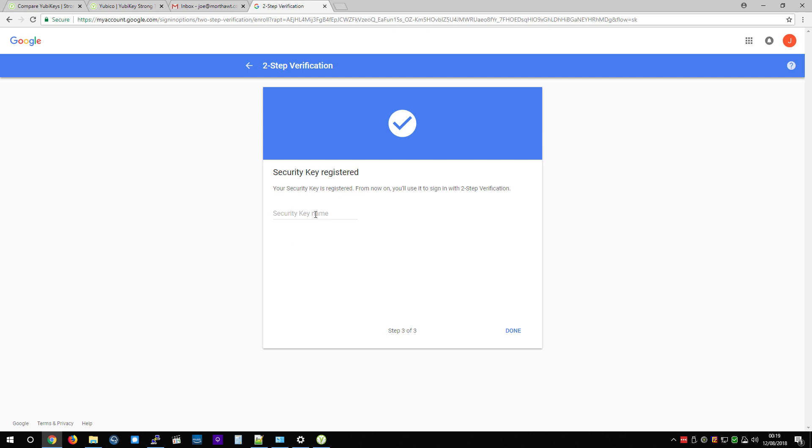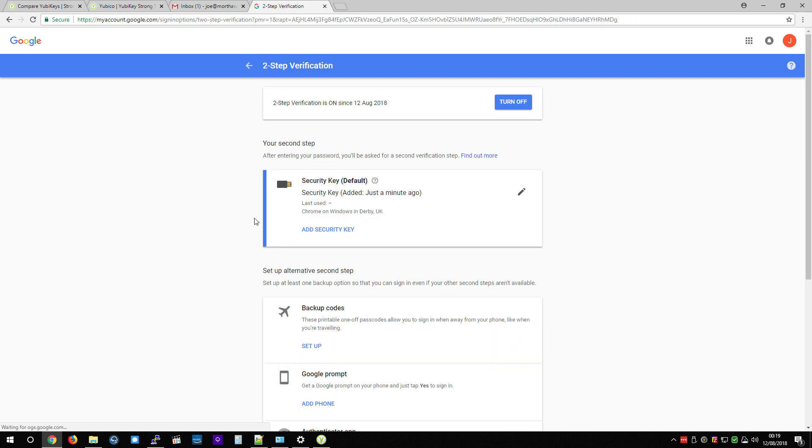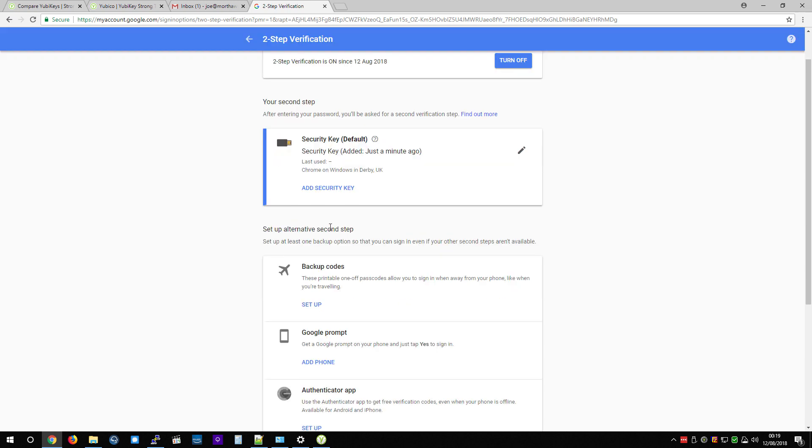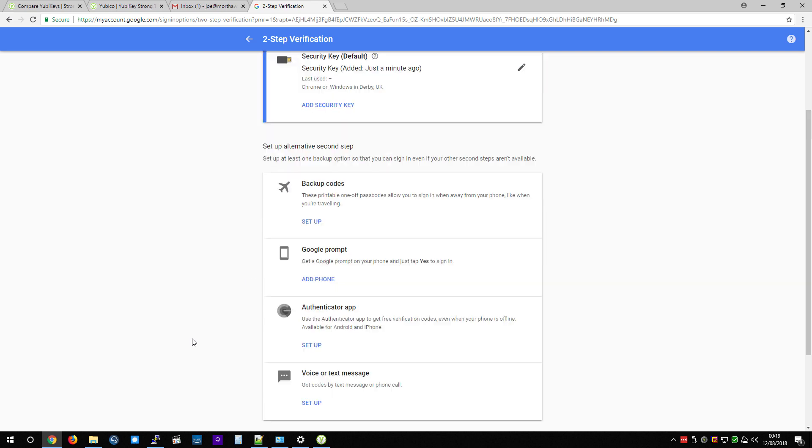OK. So it's registered. Now, if I want to, I can give this a name. So I'm just going to call it YubiKey Neo because that's what the product is. That's my particular YubiKey that I'm using for this demonstration. So now I have added a second factor. And if you want to, you can generate backup codes in an emergency if you really want to and write them down.